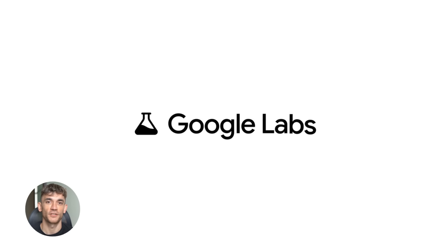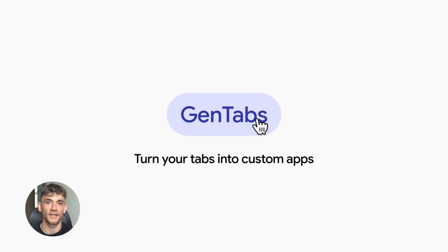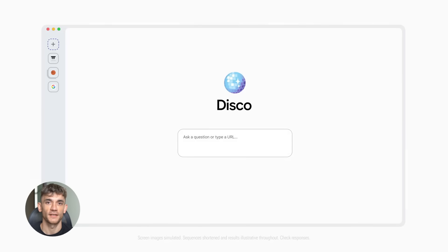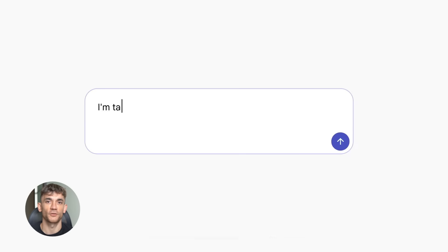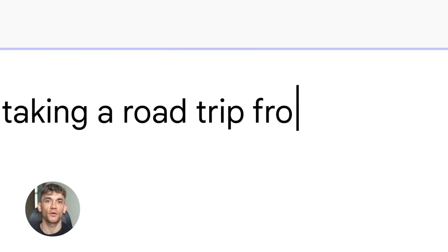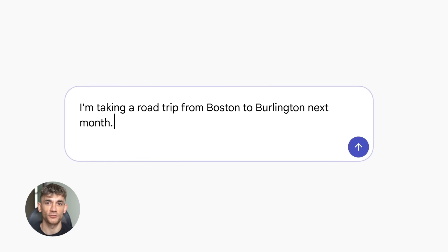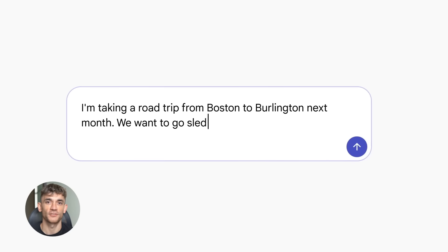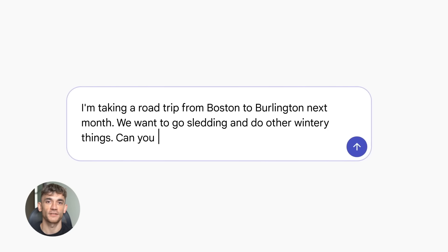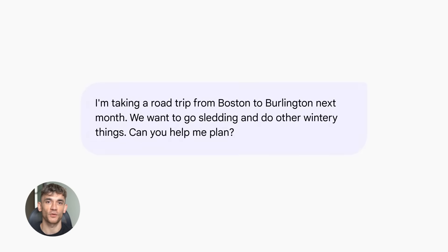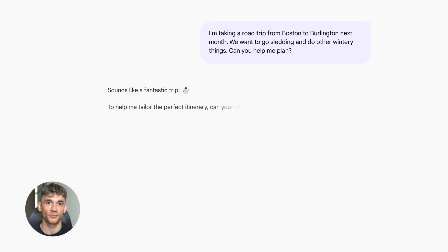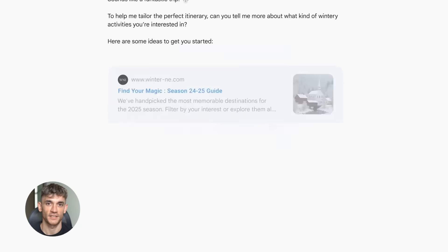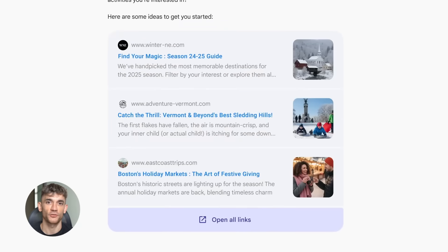The first major feature is called GenTabs and this is where things get crazy. GenTabs uses Gemini 3 to look at all your open tabs. It also looks at your chat history with Gemini. Then it automatically creates interactive web apps based on what you're working on. No coding, no setup, just natural language. You tell it what you need and it builds it for you.